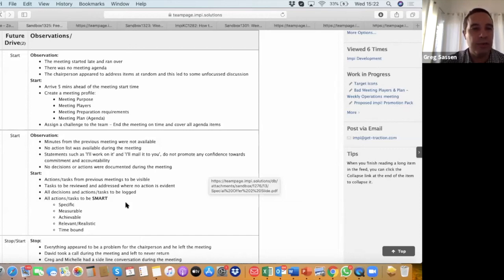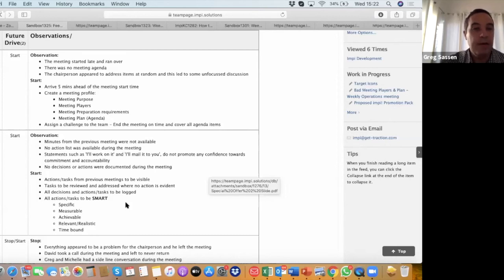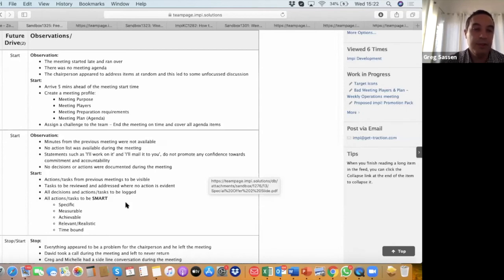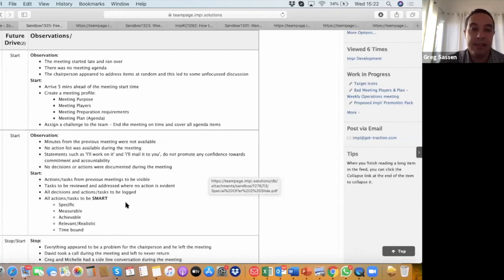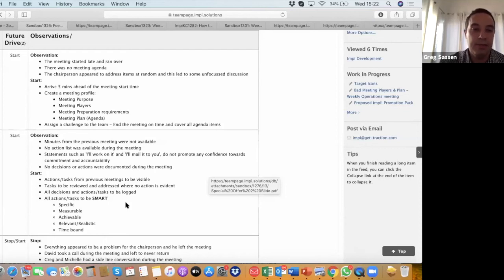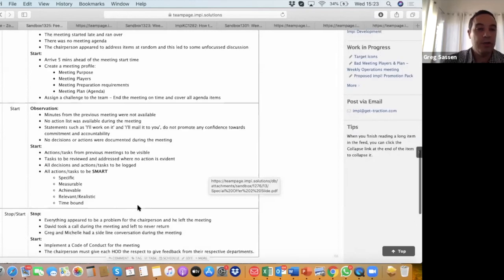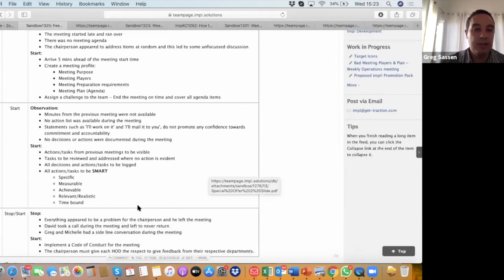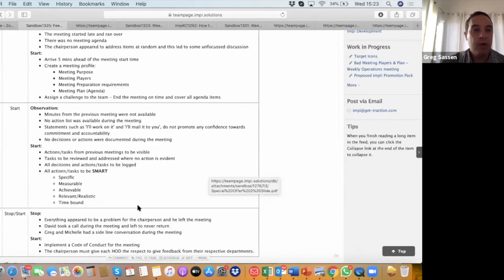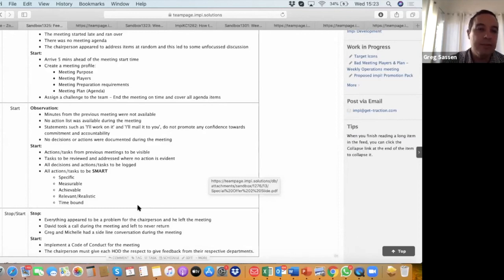If we look at the next recommendation, the observation was essentially around what was logged and what was reviewed during the meeting. There were no minutes from the previous meeting. There was no action list from the previous meeting, so people didn't know what was supposed to be reviewed. There was no evidence of people actually getting around to doing what they should be doing from the last meeting. Statements such as "I'll work on it" and "I'll mail it to you" don't really promote the confidence we need towards commitment and accountability. Essentially, no decisions or actions in this meeting, mark in the bad meeting mark, were documented during the meeting. That's a big problem.